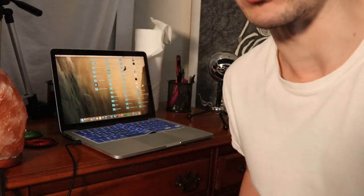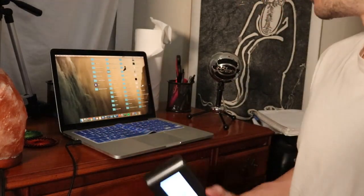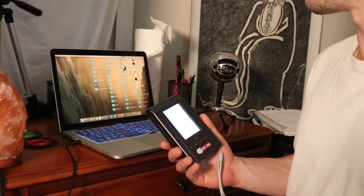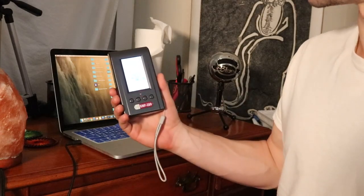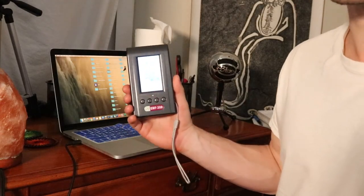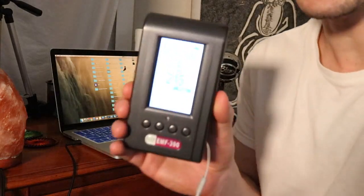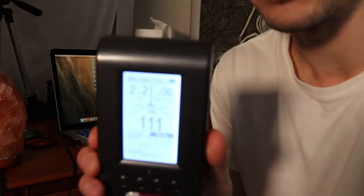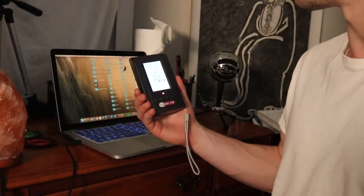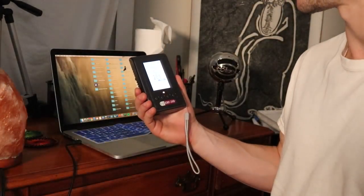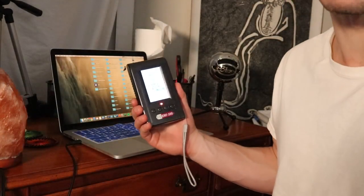I always thought that it was the opposite of this - that when you had it plugged in it was more dangerous in terms of radiation. But actually it's more dangerous when you don't have the plug in.